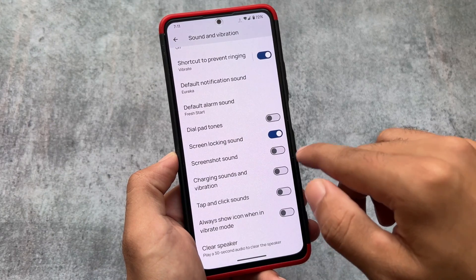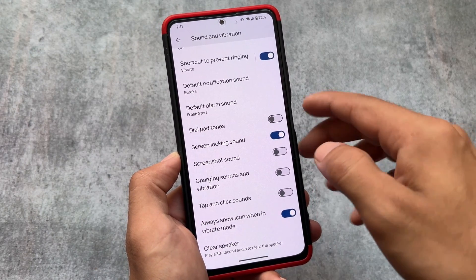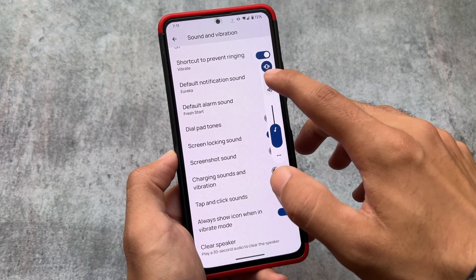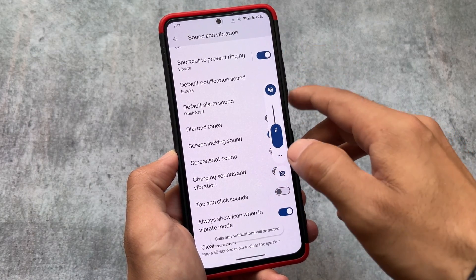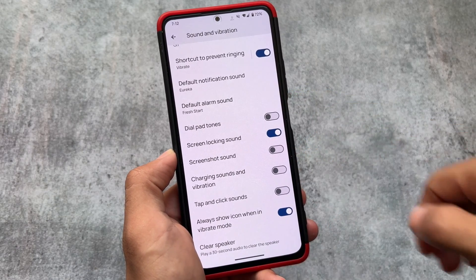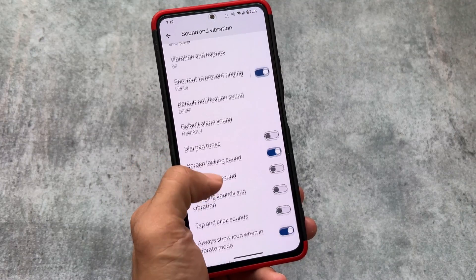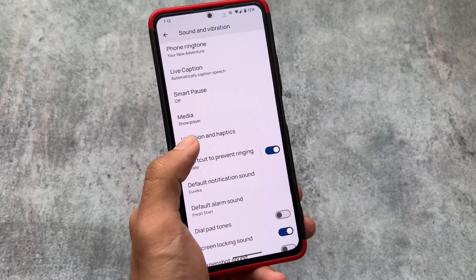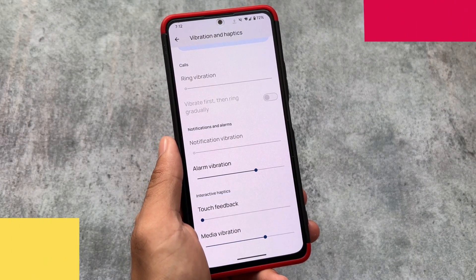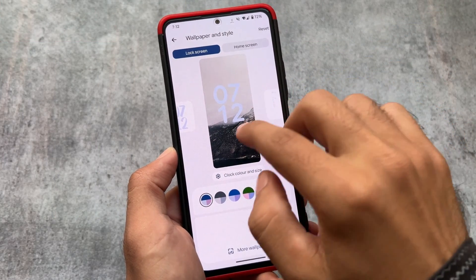In Sound and Vibration you'll notice the always-show icon when in vibrate mode, tap and click sounds — all Android 14 kind of features. A new silent icon is also introduced in the status bar. If you enable it, you can see the silent icon is a bit changed compared to Android 13. This is a change I've shared in my Android 14 stable version video — go check that out if you haven't.